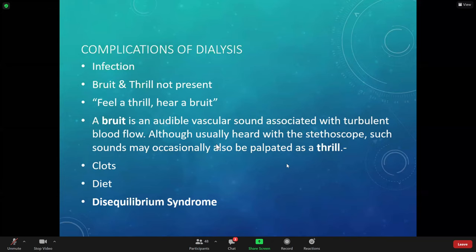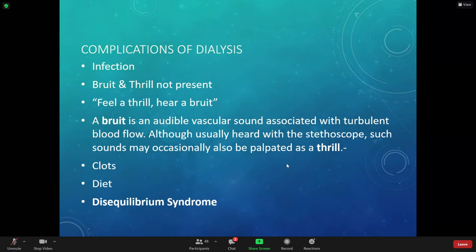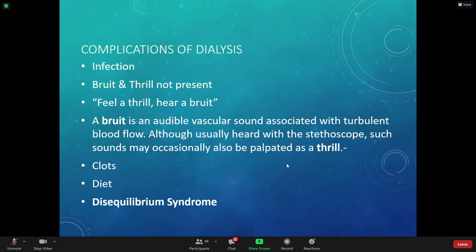Complications of dialysis include infection at the AV fistula site or central line site. Another complication is when we don't hear the bruit and don't feel the thrill — something has clotted off inside the graft or fistula, which could affect circulation in the patient's hand or arm. They could lose their hand or arm if we don't recognize the fistula wasn't working for two days — their hand could turn blue and cold.